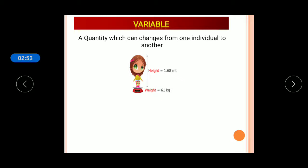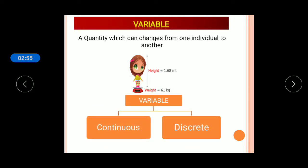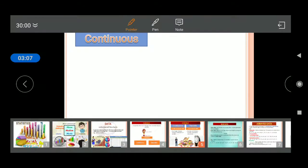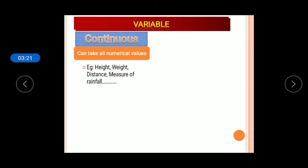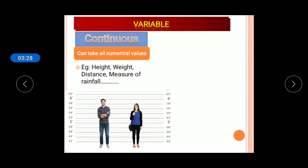Variables are divided into two types: continuous and discrete. A continuous variable can take all numerical values — that is, it can take whole numbers as well as decimals. Examples include height, weight, distance, and measure of rainfall, which can be represented in decimal form like 4.2, 4.4, and so on.